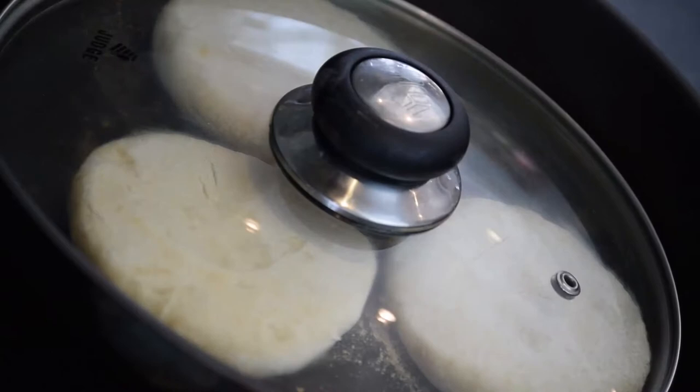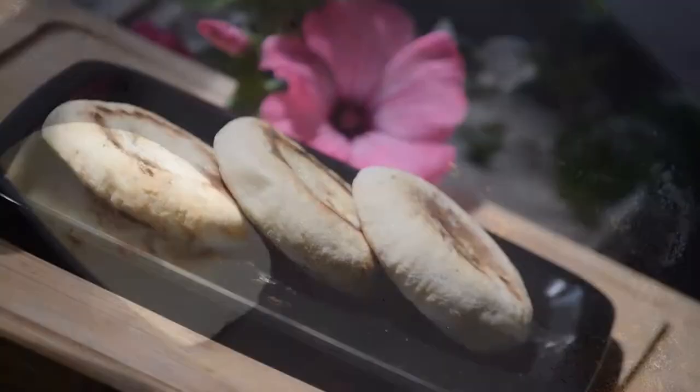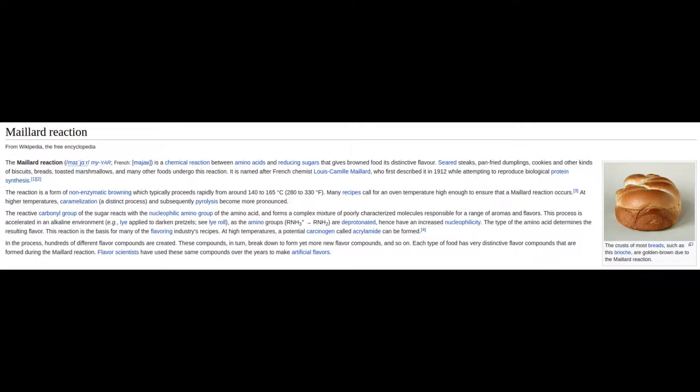This creates a distinctive flavour and aroma. The Maillard Reaction is so named after the chemist Louis Camille Maillard. He discovered this whilst trying to reproduce biological protein synthesis, which is something we now have a far better understanding of.